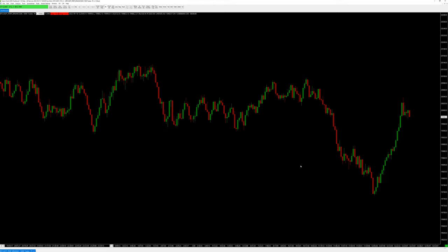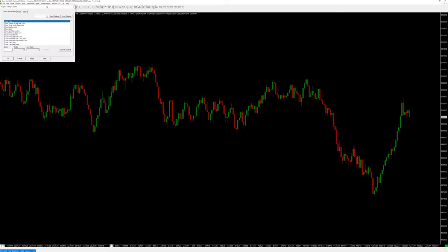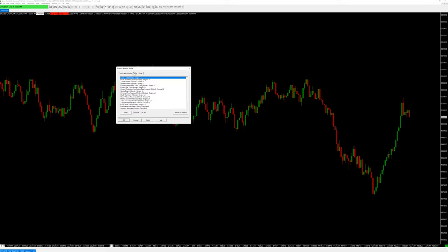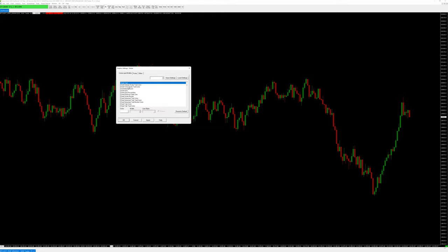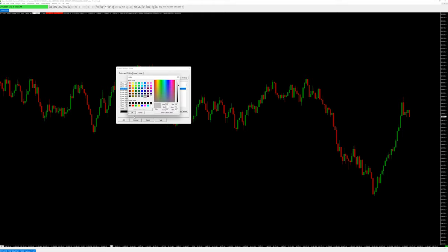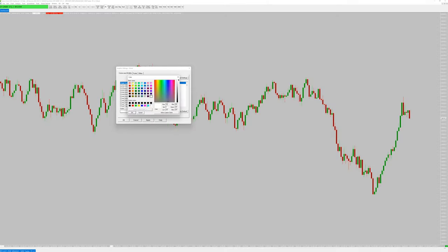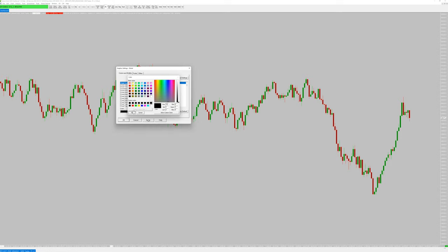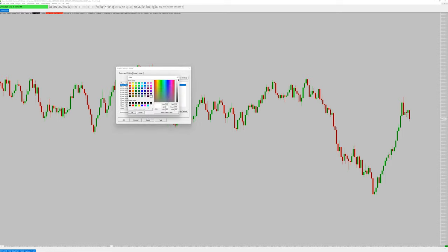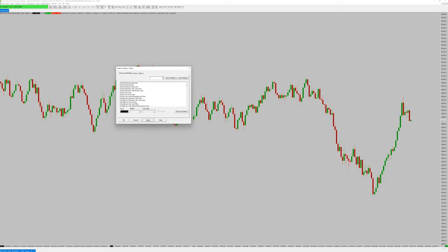If you don't want Sierra Chart to look extremely ugly, go to Global Settings > Graphics Settings. You can change everything there — font size, default Windows fonts. You can change the background color; then you'll also need to change the text colors. There are many different text colors to change.